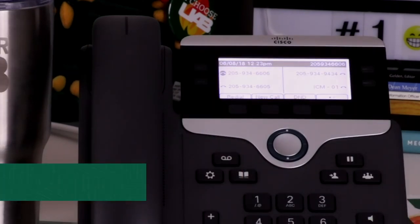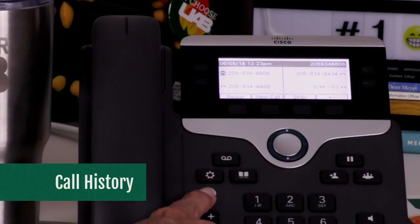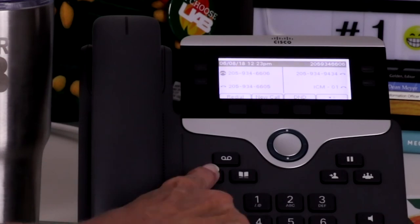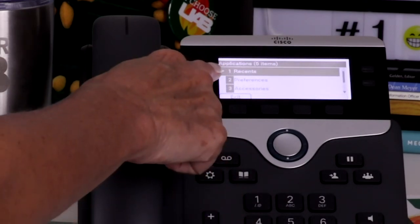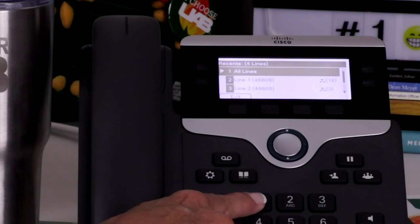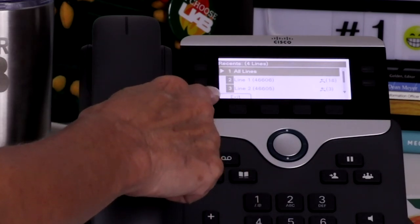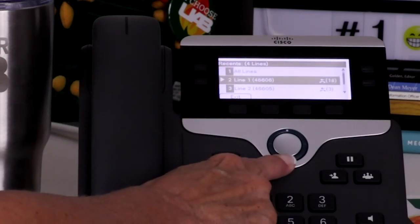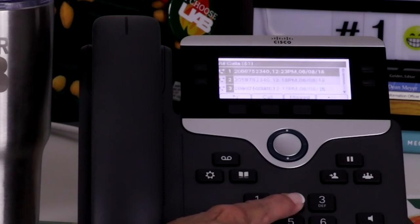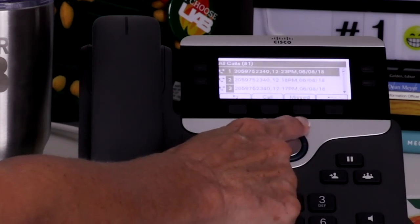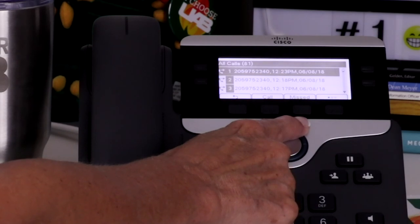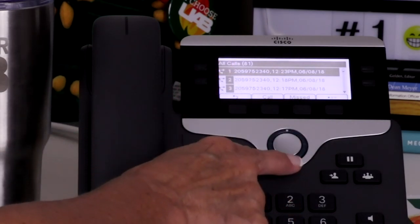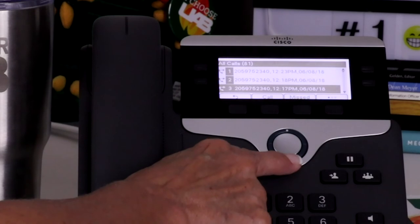To view the last 150 calls, press the applications feature button and select recent. If you have more than one line, select a line to view. To only view missed calls, press the missed call soft key. To dial from call history, scroll and select the desired entry and press the call soft key.